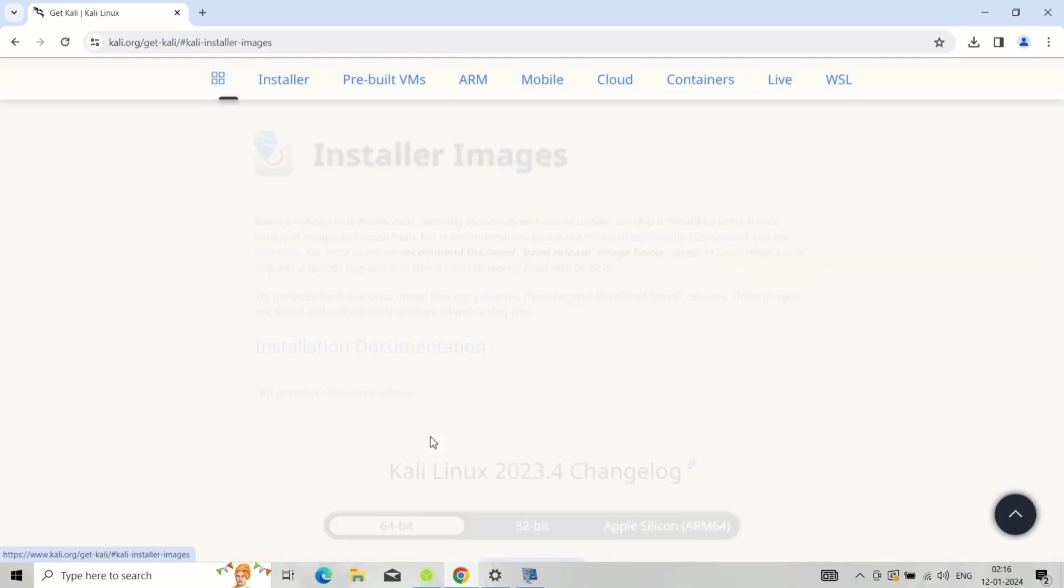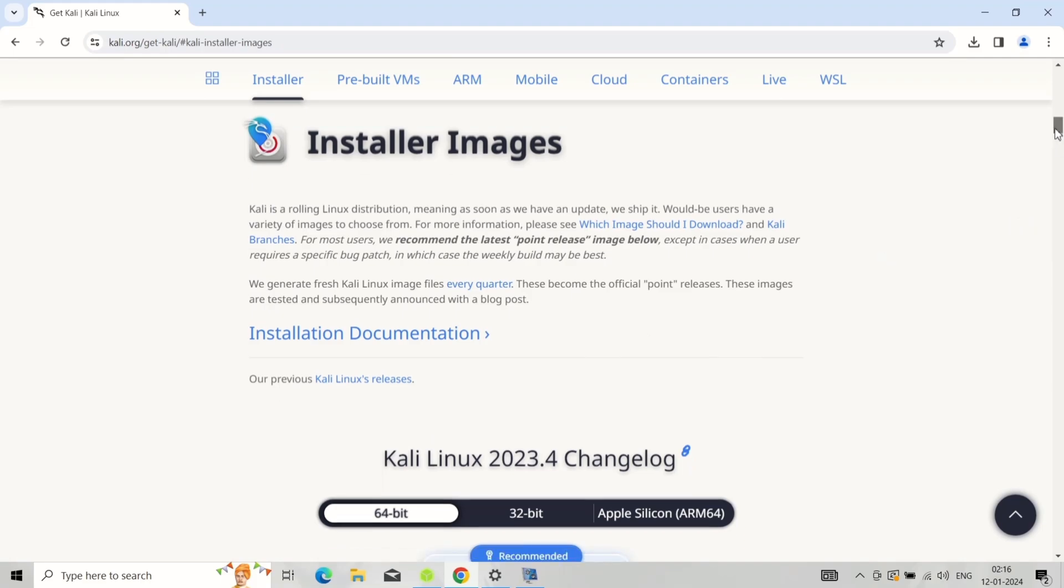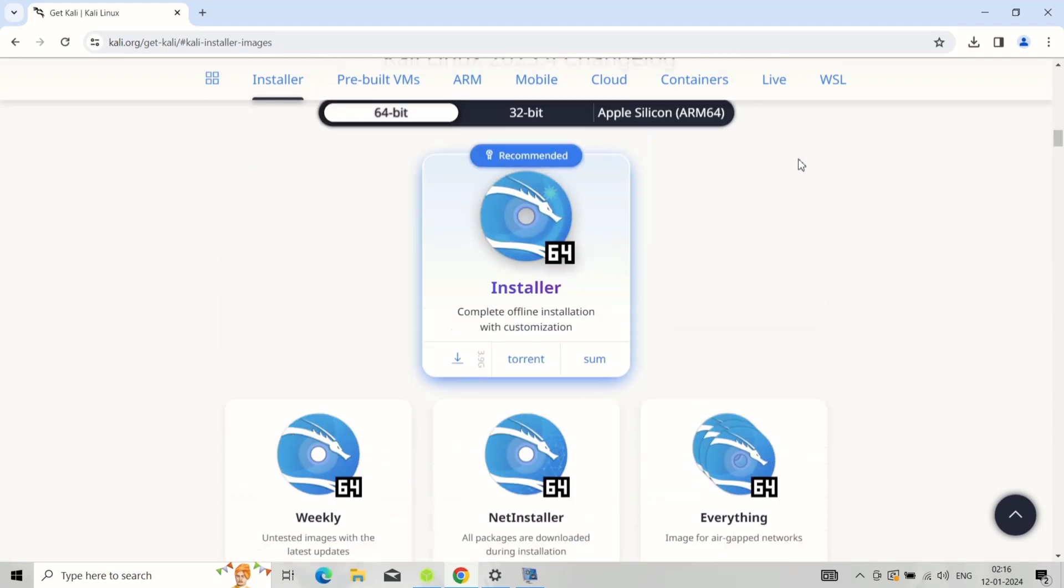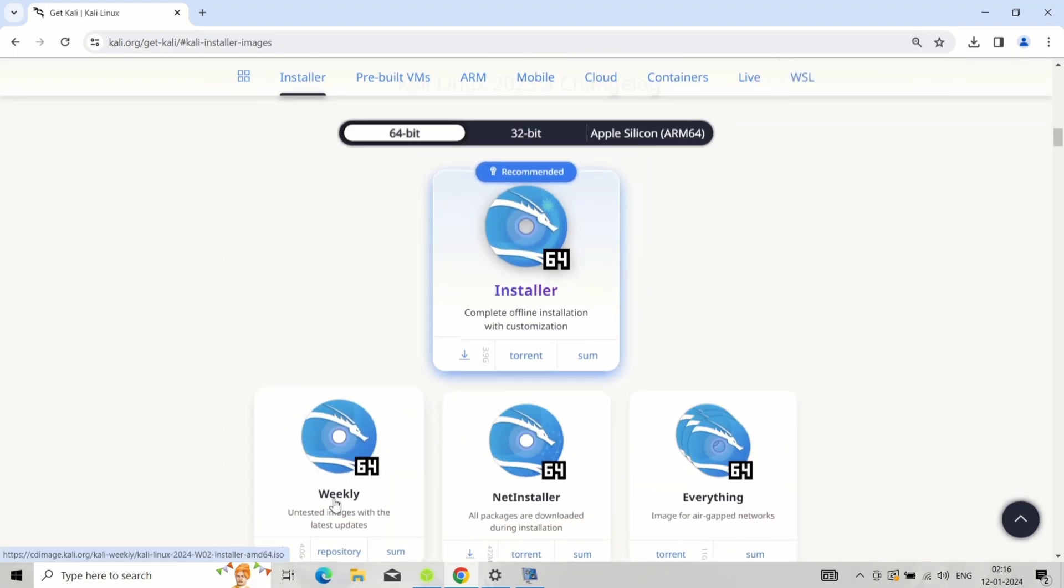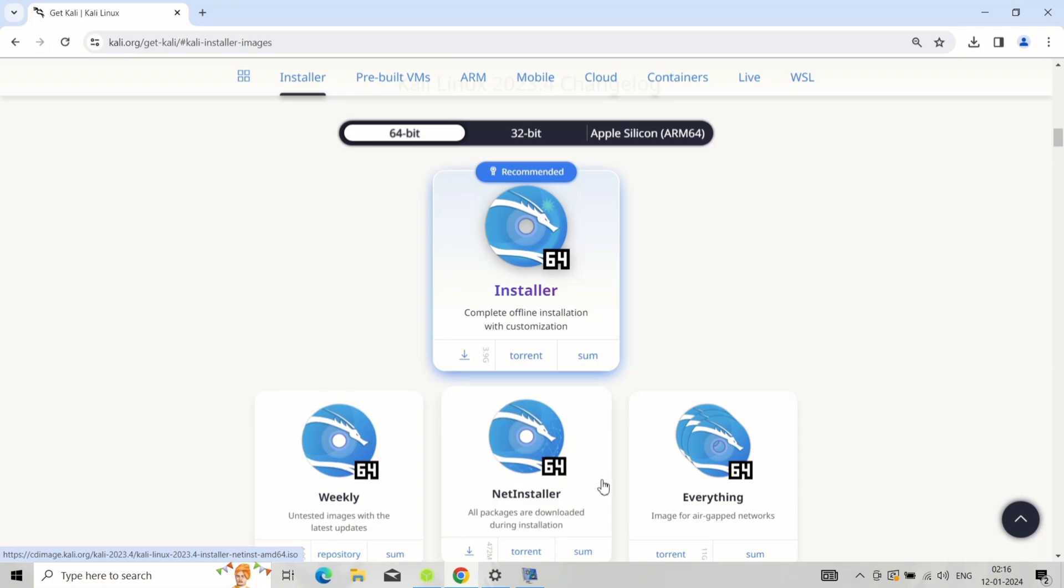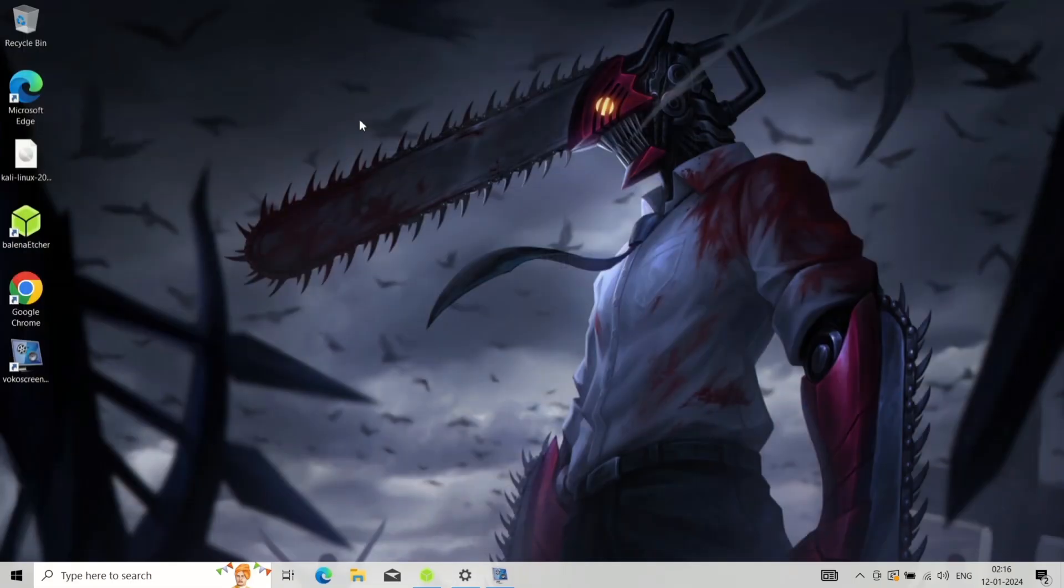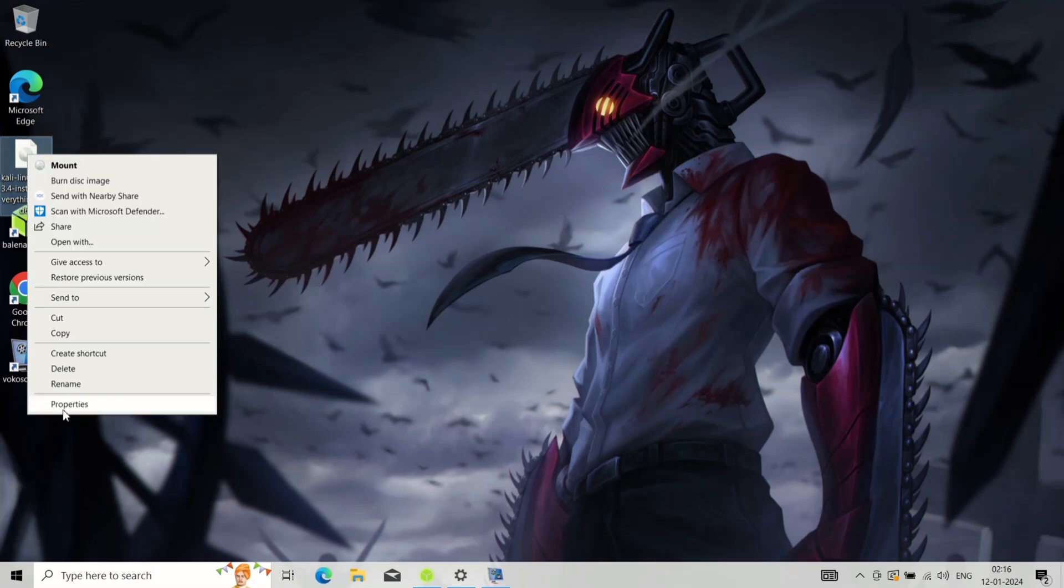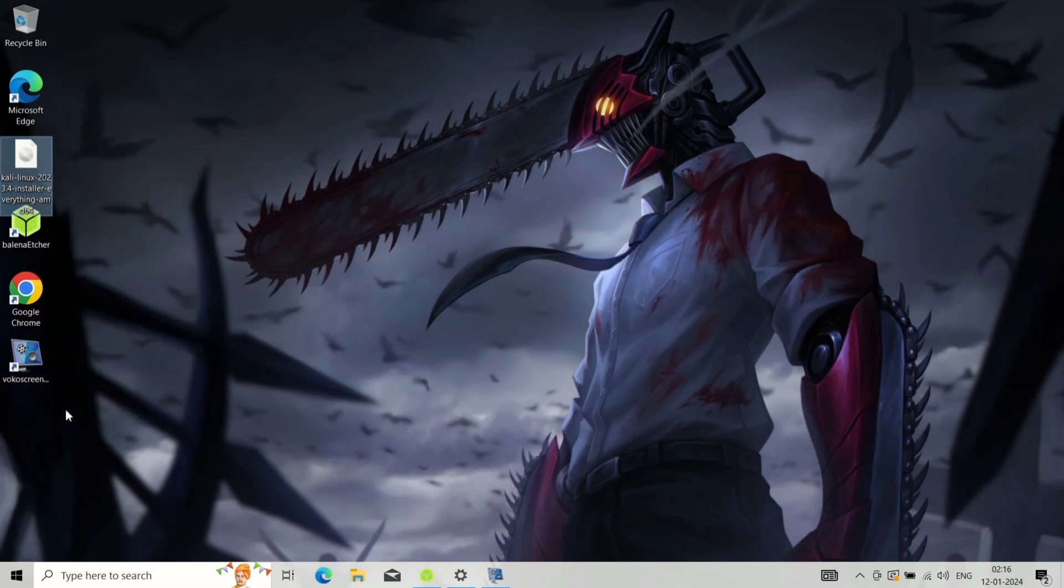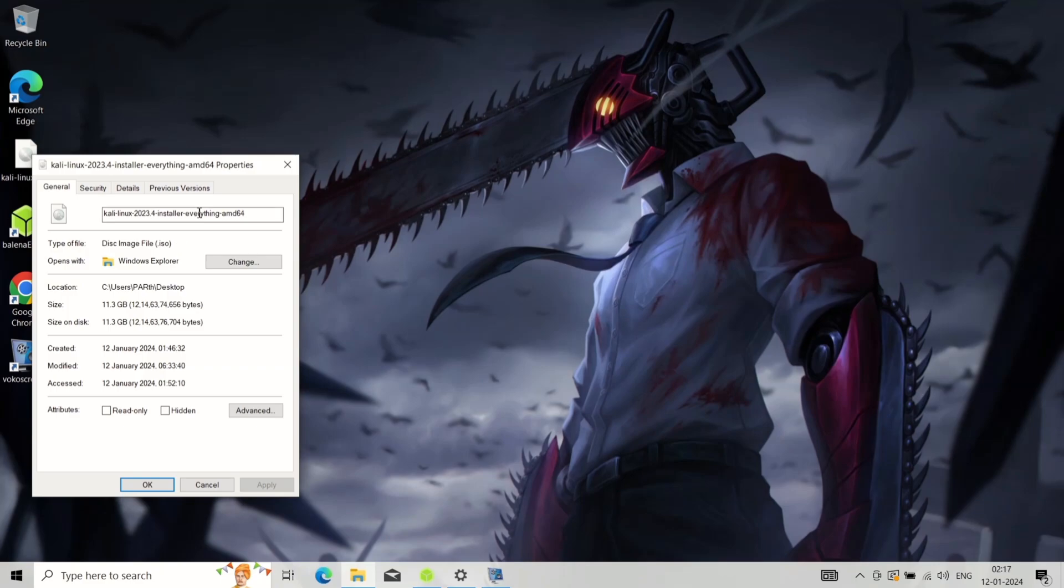Downloading Kali Linux: visit the official Kali Linux website. Download the appropriate ISO image file for your system architecture, 32-bit or 64-bit. I have already downloaded the ISO image, the everything ISO.